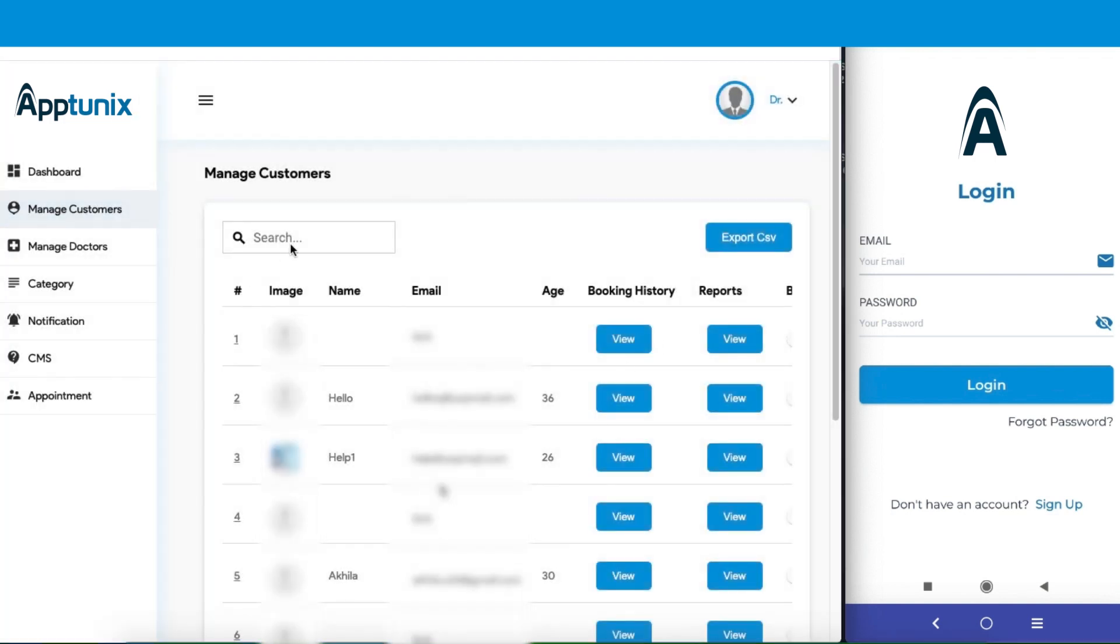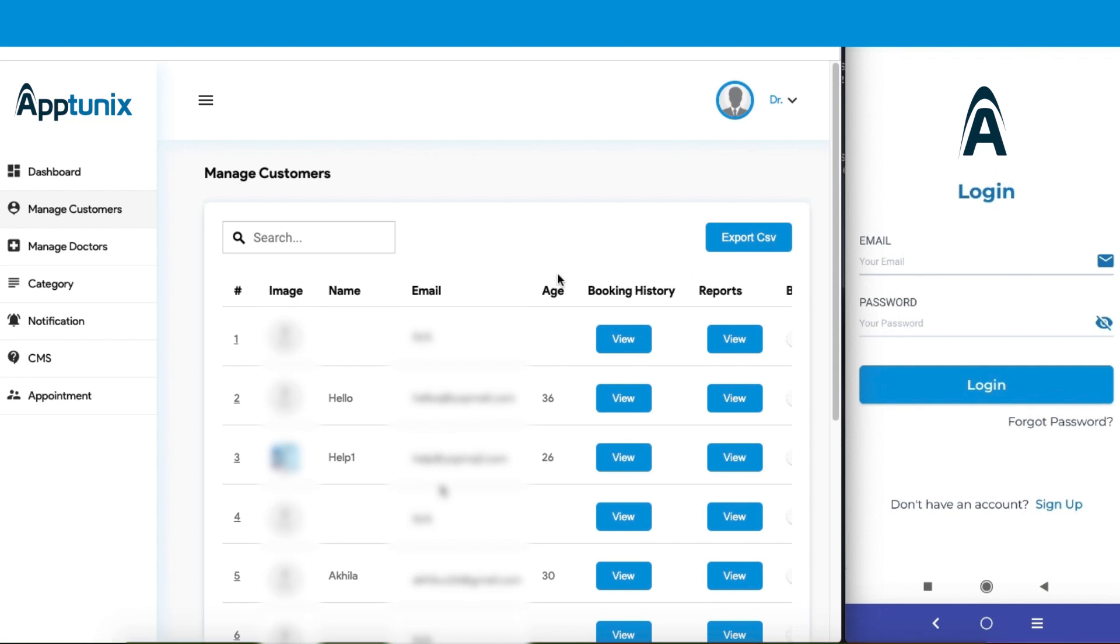Next up we have the manage customer section. From here you can easily manage all your customers altogether. Whenever a new customer registers, you will get all the details portrayed here. Sounds intriguing, right? So here is our application, and let us explore how this works.